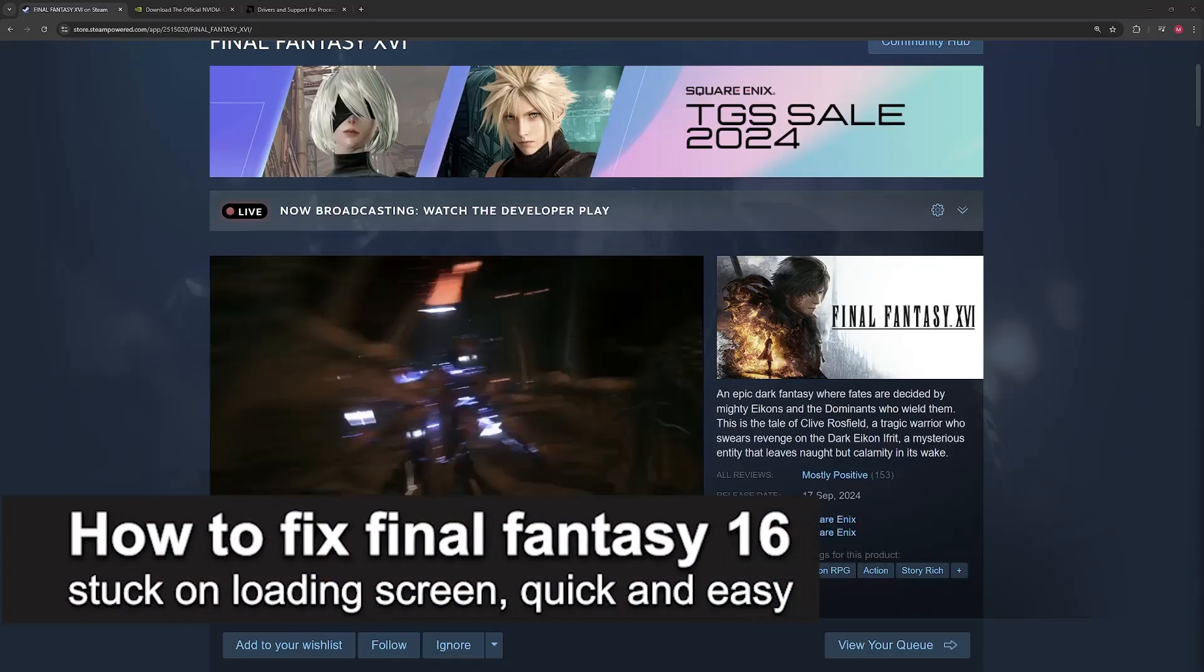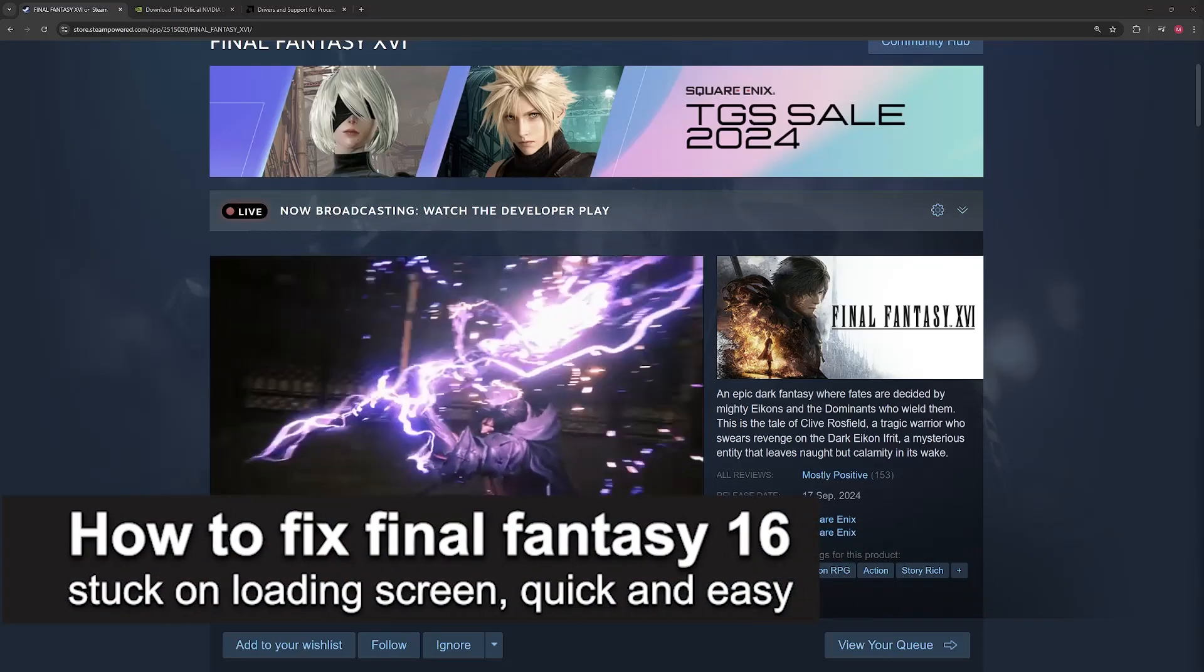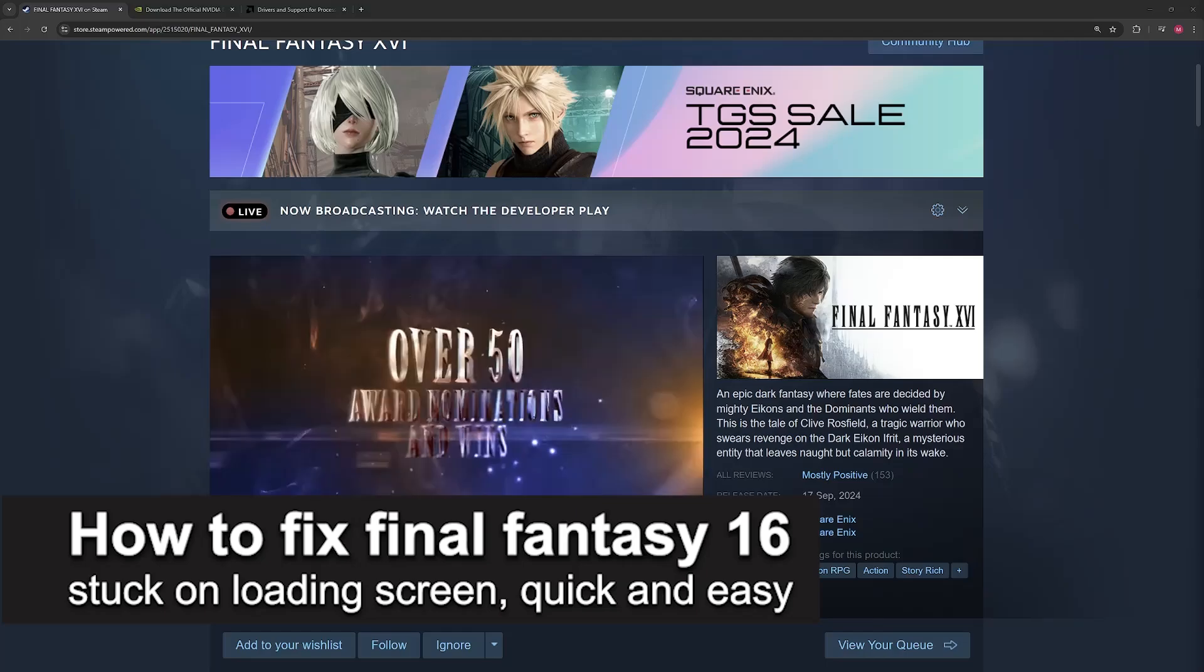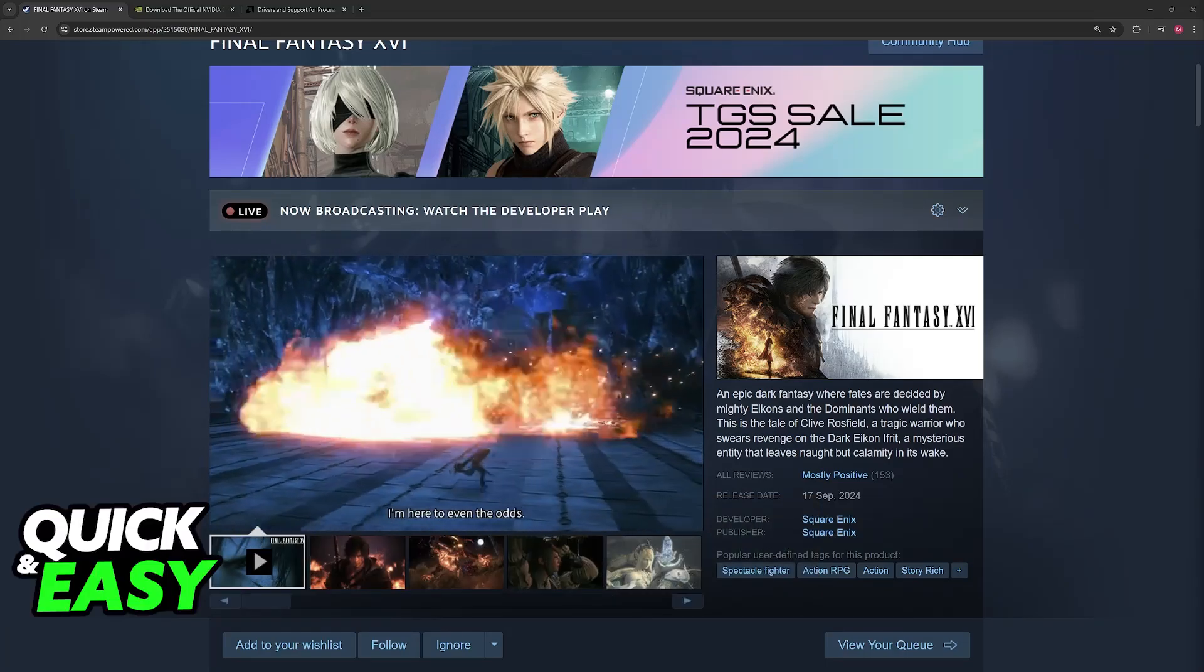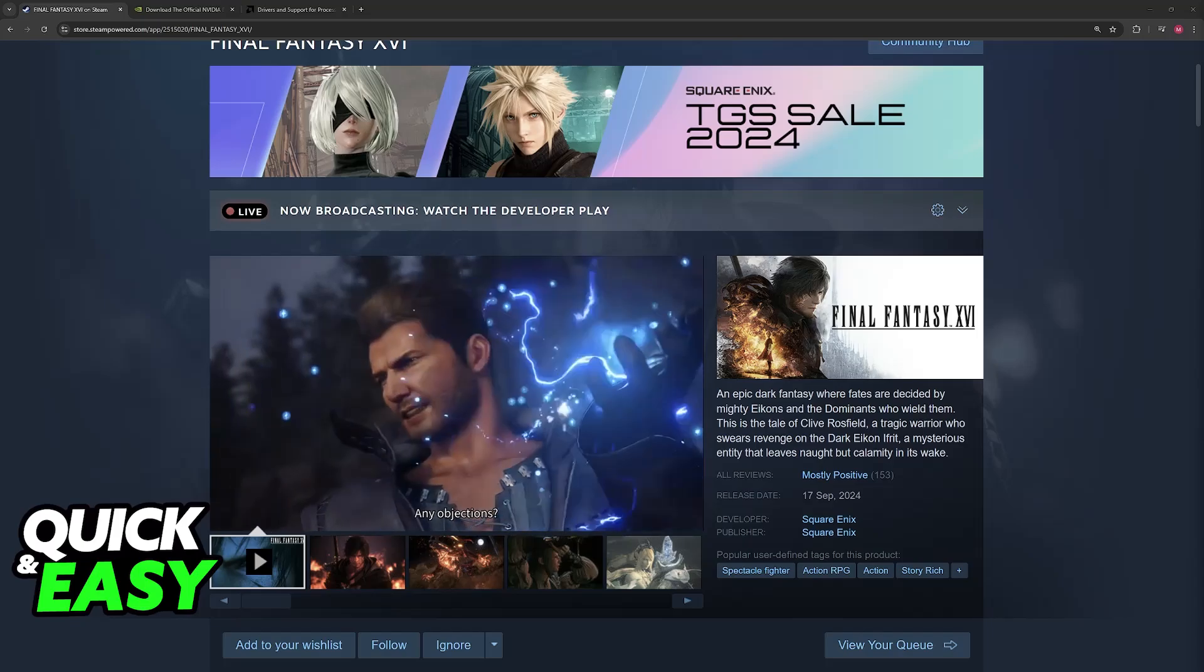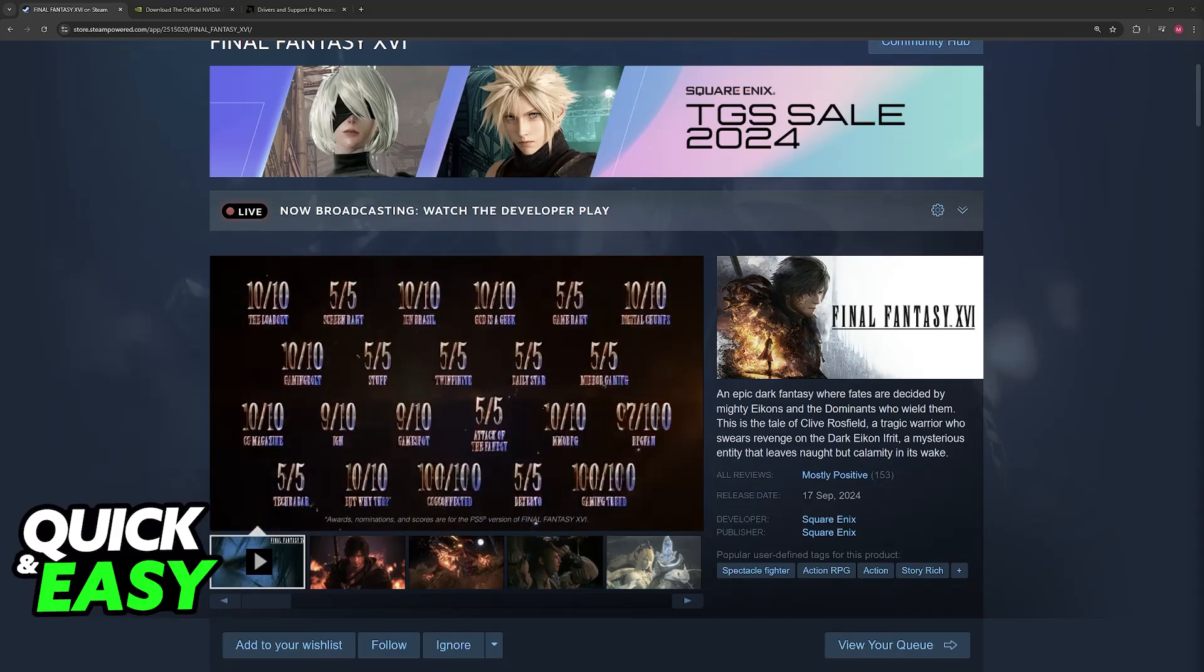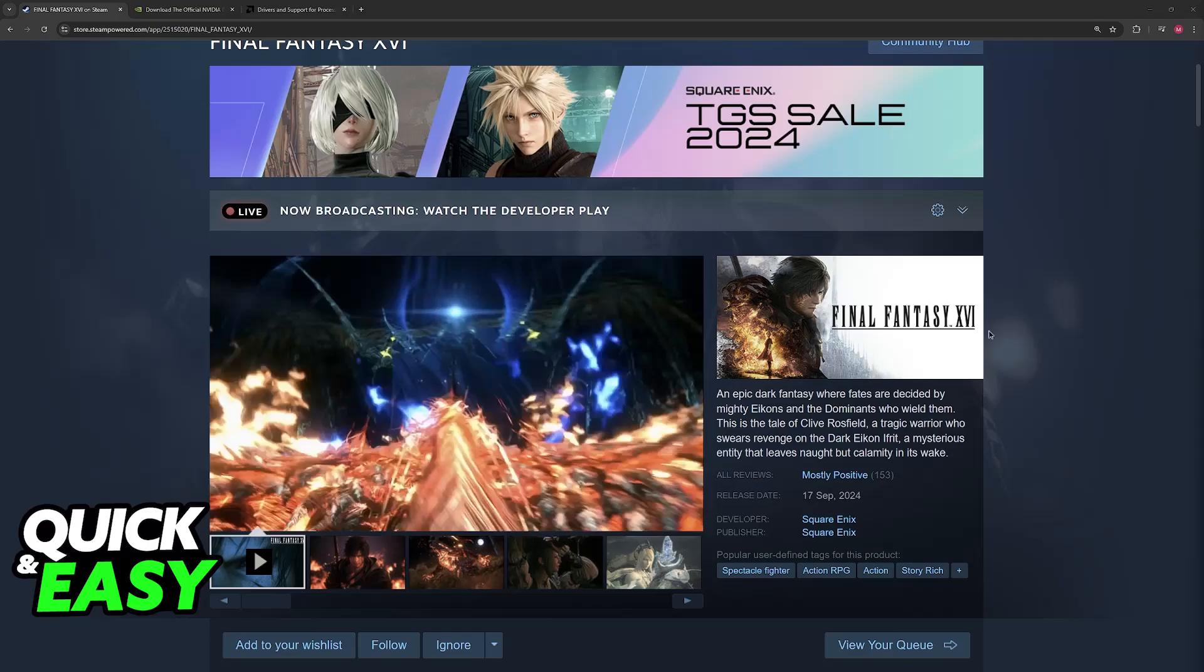In this video I'm going to teach you how to fix Final Fantasy 16 stuck on loading screen. It's a very easy process, so make sure to follow along. I'm going to talk about some main options that you have to fix any issues with Final Fantasy 16 not loading on PC.